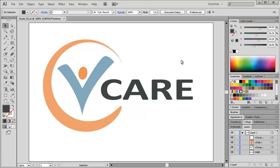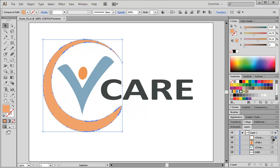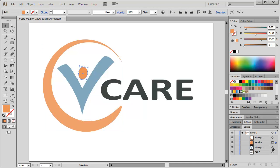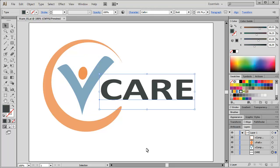With Illustrator preferably. If you have set your interface to essentials as I did and if you have a look inside the files layer structure you will see that the logo currently consists of three objects plus one text object.